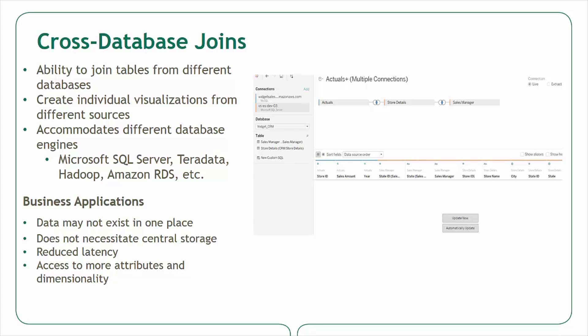Also of note with this new feature is that you're able to join tables from different database management systems, as I'll demonstrate today. I've listed a handful of some of the more popular enterprise database management systems that can be joined together on this slide, but the full list is more extensive.